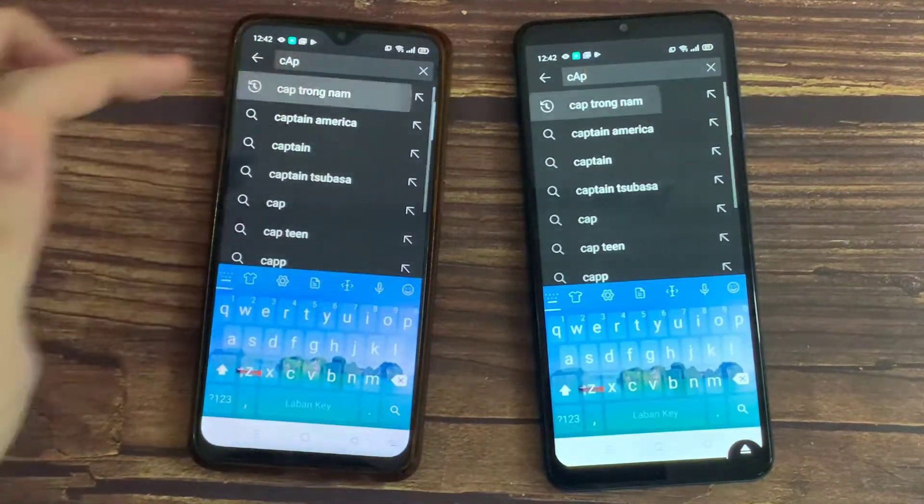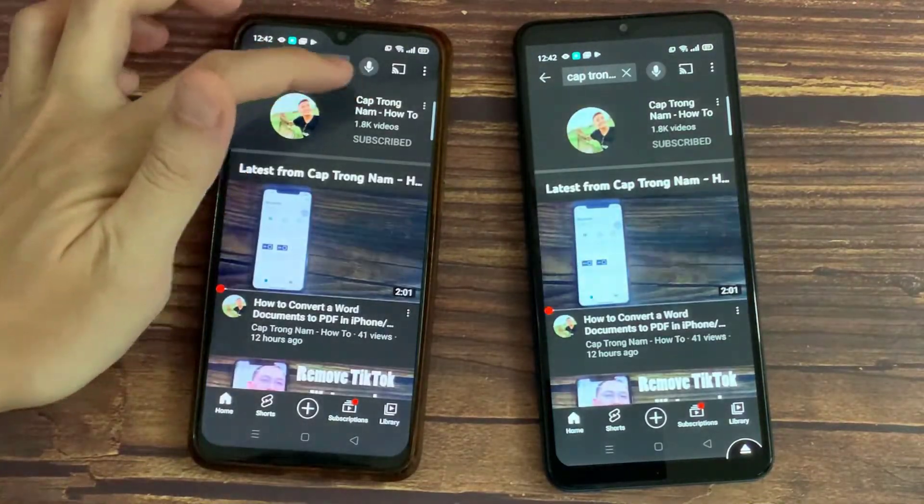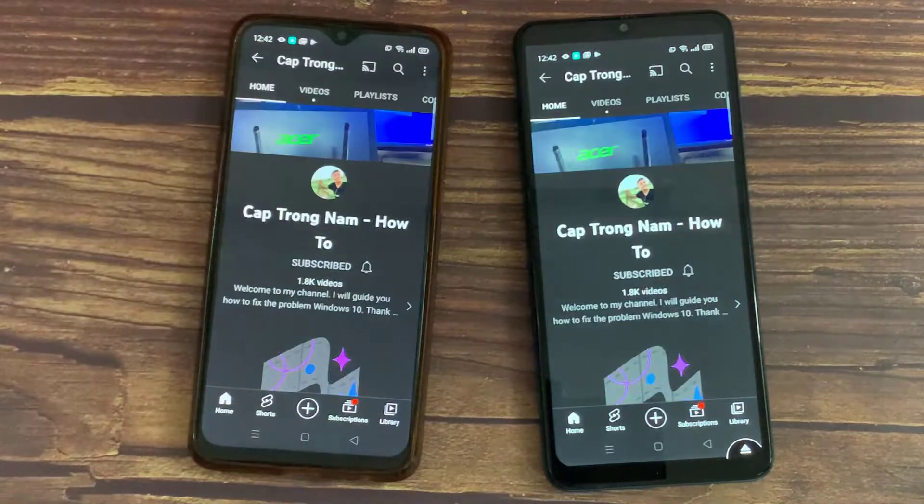Hello everyone! In this video, I will show you how to connect your Android phone with another phone.